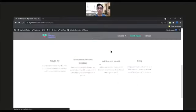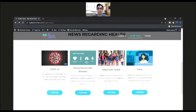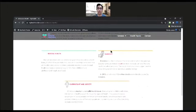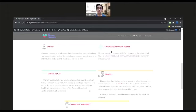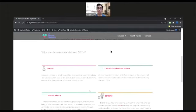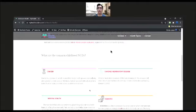Students are also able to access the adolescent health category, where they can find the most common health issues in adolescence. By reading these facts and news, they are able to increase their awareness of how severe these diseases are, which could possibly cause death. In each subtopic and category, information covers the symptoms of the disease, the risk factors, and ways to treat or prevent the disease from worsening.